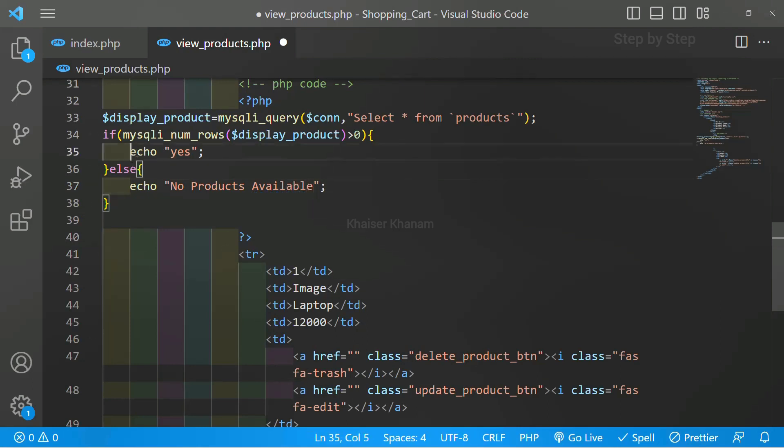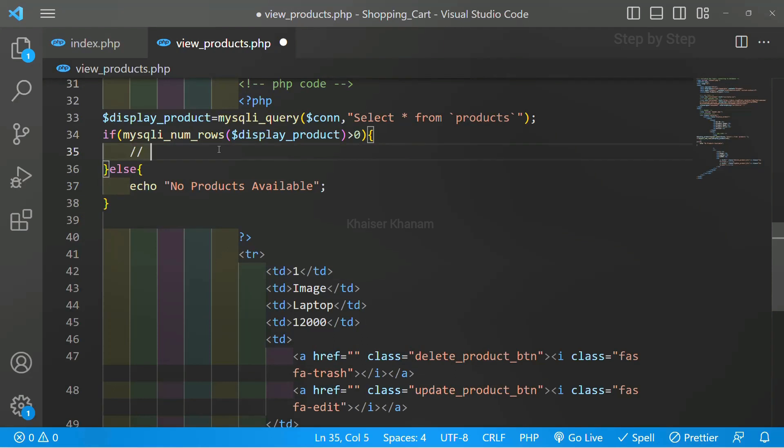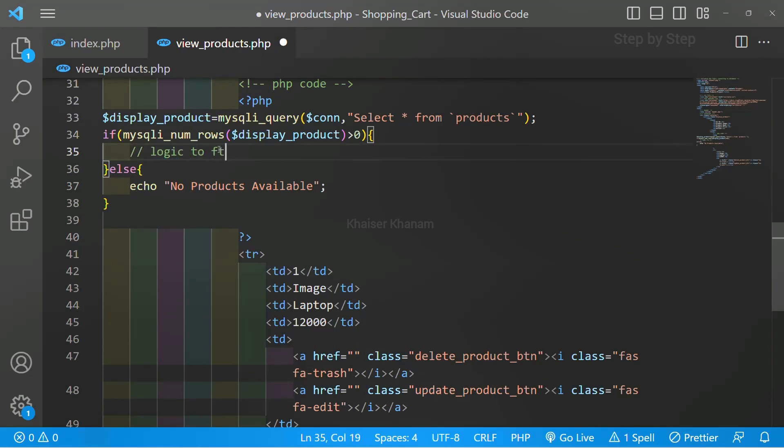Now inside this yes part, we are just going to write our code, our logic to fetch data.